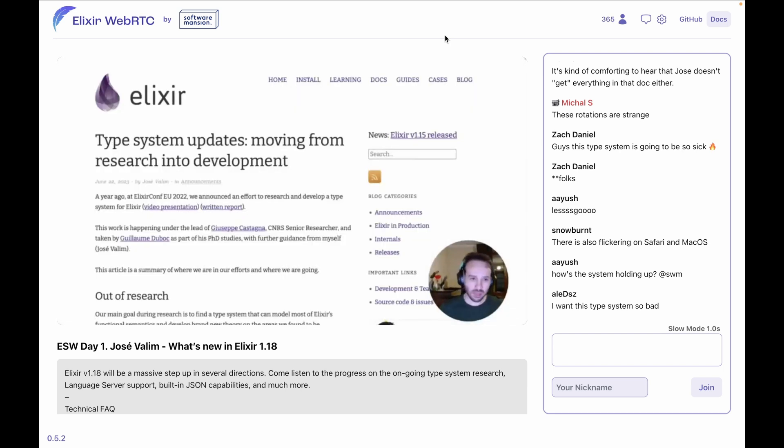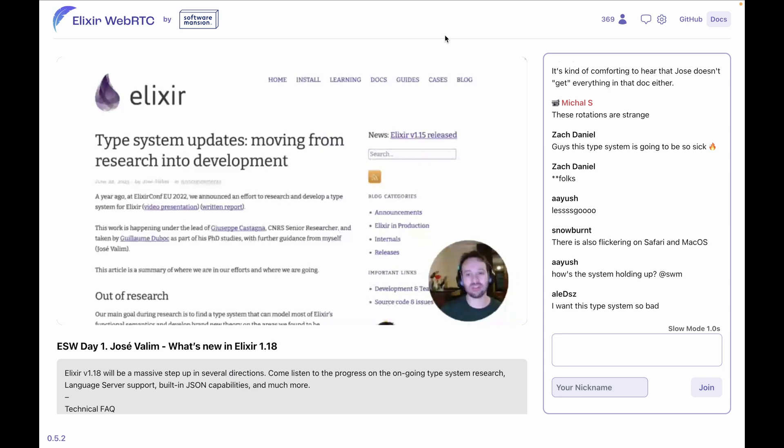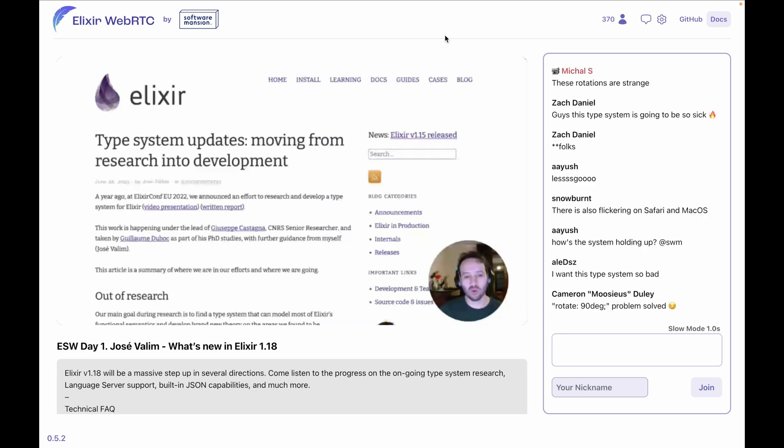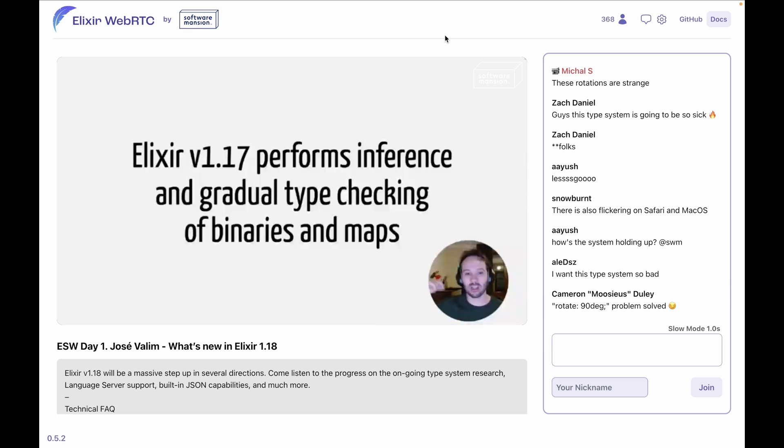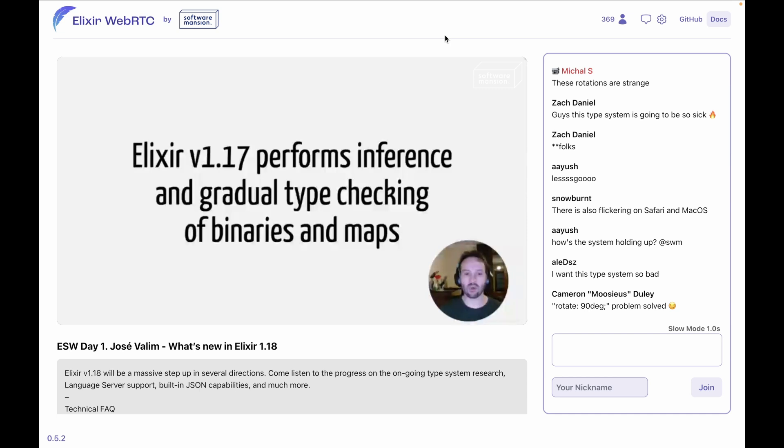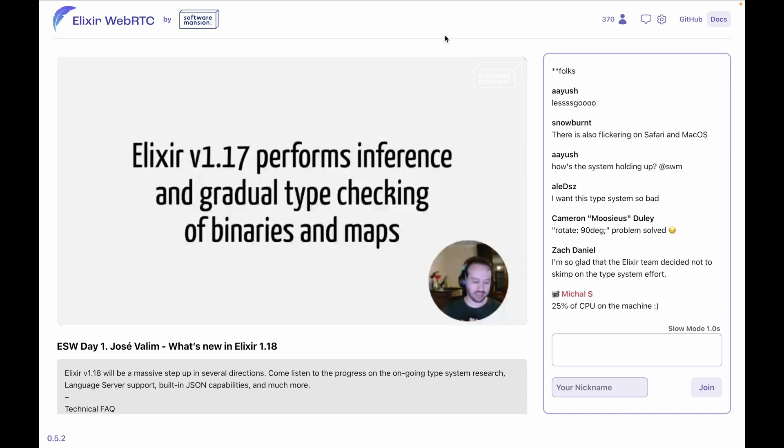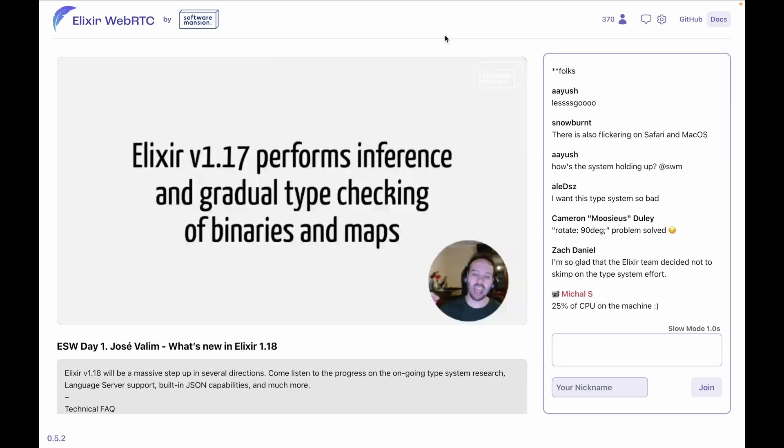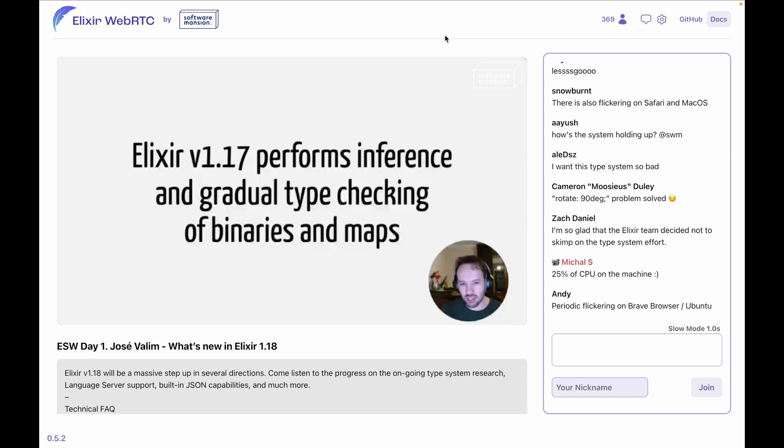About 13, 15 months ago, we announced that the type system was moving from research into development. And Elixir 1.17, the previous release which we released in May this year, is the first Elixir release that actually introduced the type system work into the compiler. But Elixir 1.17 was very limited on what it did. Elixir 1.17 performs inference and gradual type checking of binaries and maps. It did a bit more, but in a nutshell, that's kind of the interesting parts that it was doing.